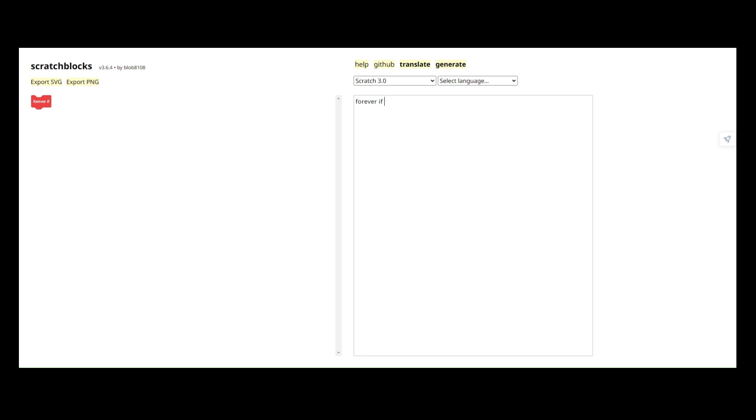You can add in this symbol right here. It will add in a boolean loop. It will add in a boolean input.